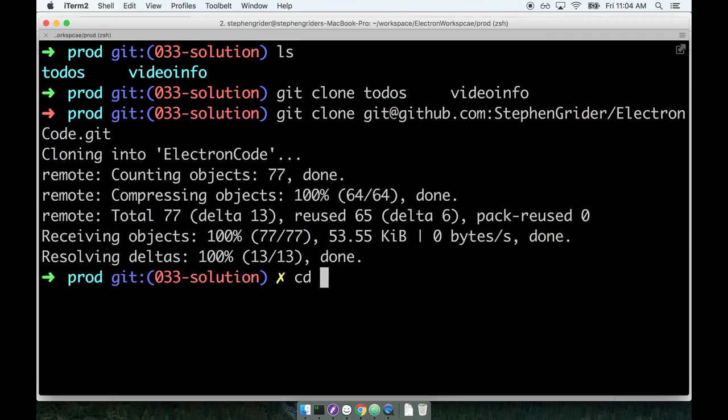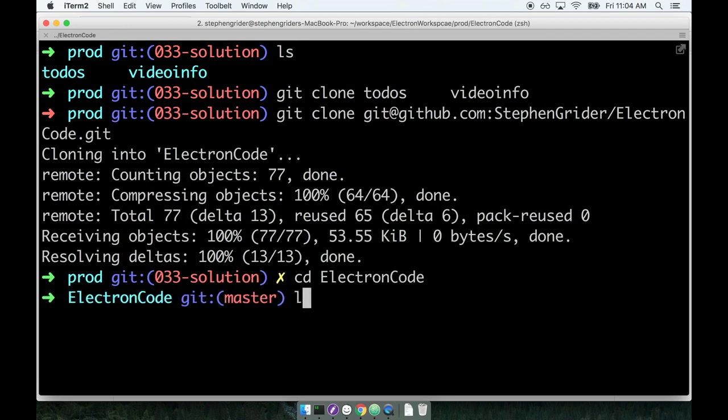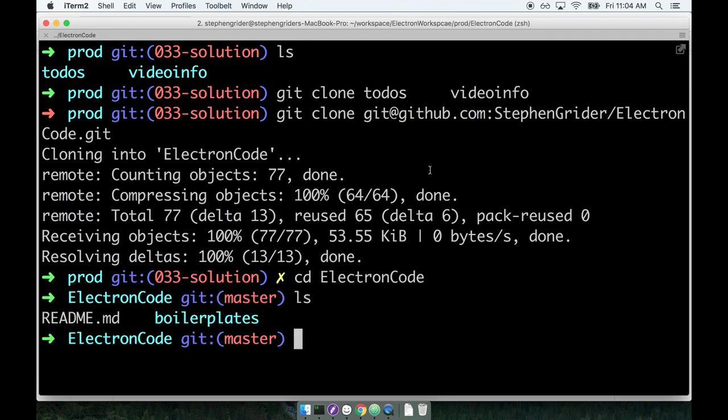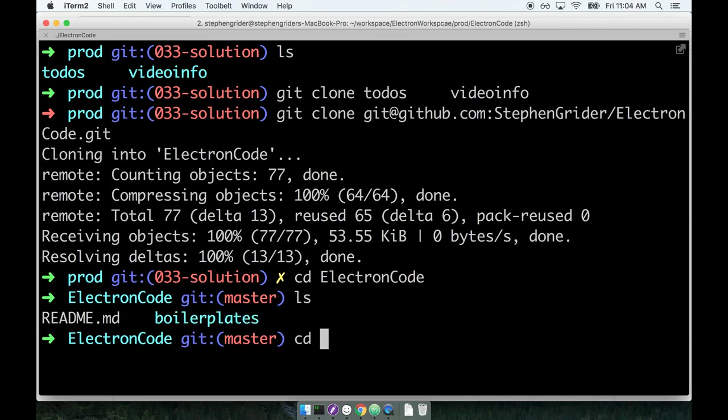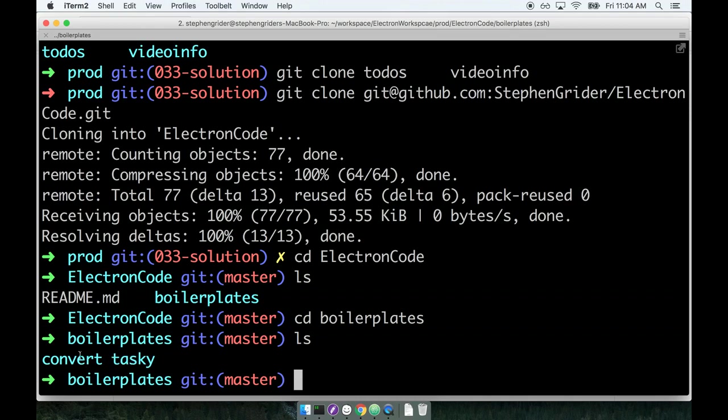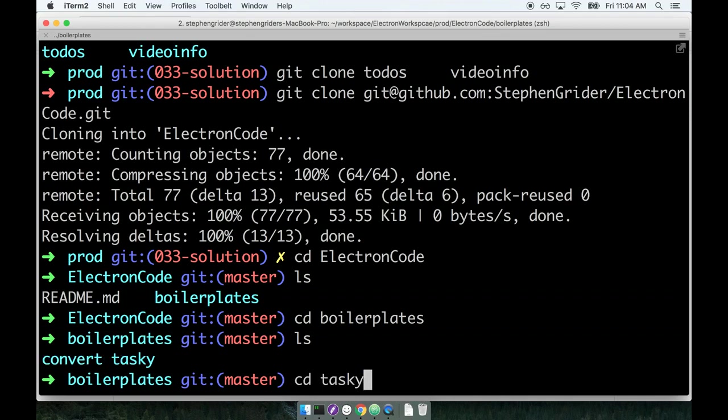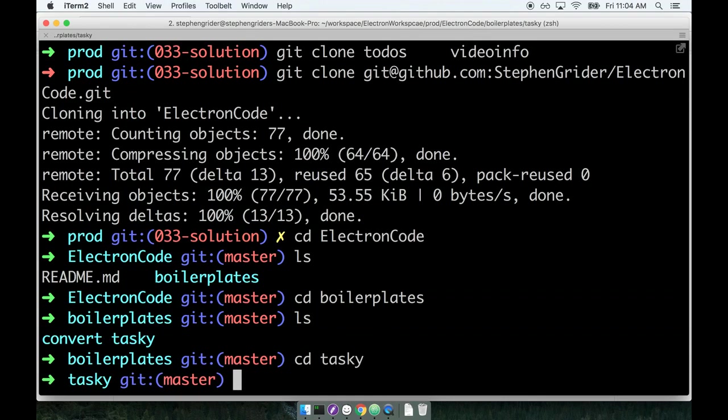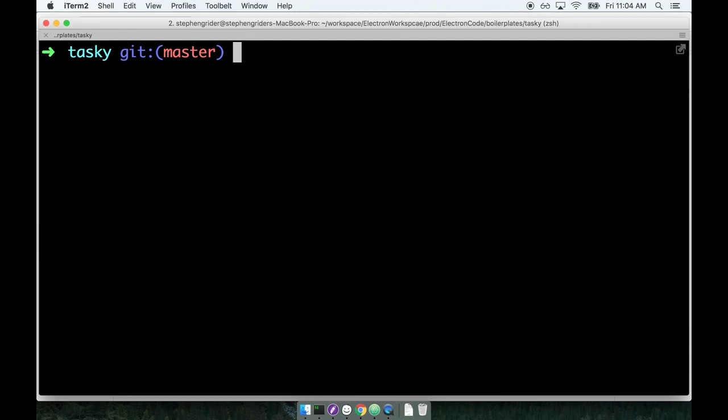Once I've cloned the project I'll then change into that project directory. Inside of here you'll notice a folder called boilerplates. That's what we want to find. So I'll change into that directory. And then inside of here I'm going to find the tasky directory. That's the application that we're going to be working on. We're going to work on the other project which is called convert in the next application that we work on. So for right now you can just leave that folder as it is. So I'll change into tasky. There we go.